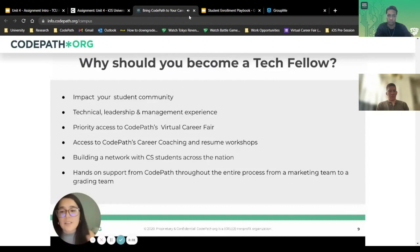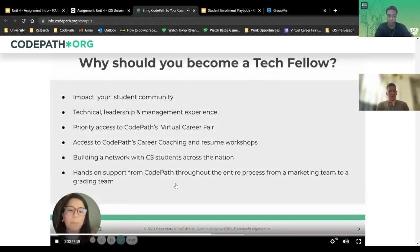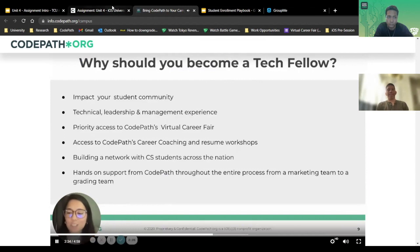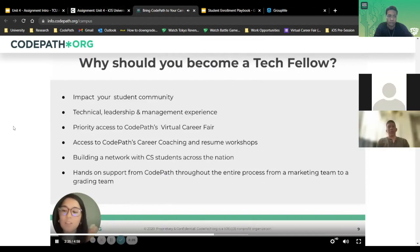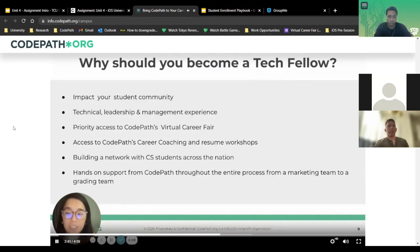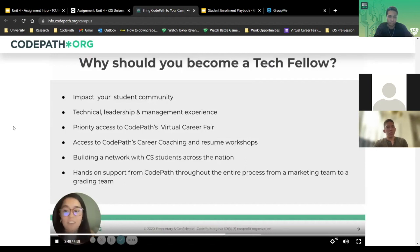And of course, there's priority access to the CodePath Virtual Career Fair, access to CodePath career coaching and resume workshops — we have slots ready for Tech Fellows to book. Building a network with CS students across the nation — these are student leaders across the nation, known as the Tech Fellow Society. And of course, hands-on support from CodePath throughout the entire process.